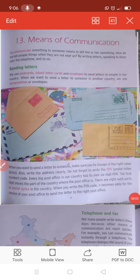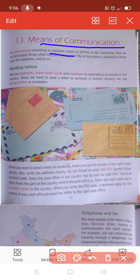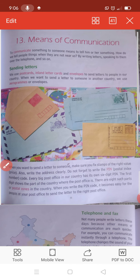Good morning third class students. This is your chapter 13 - Means of Communication, means Sanchar Ke Saadhan. To communicate something to someone means to tell him or her something. How do we tell people things when they are not near us?